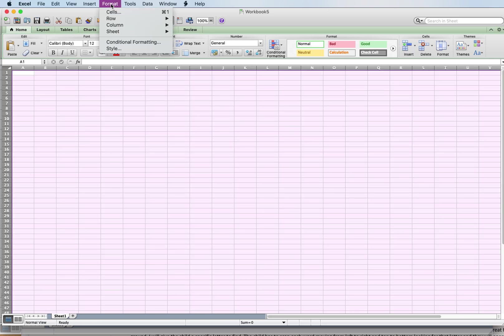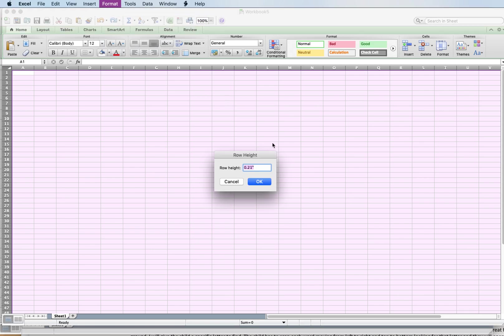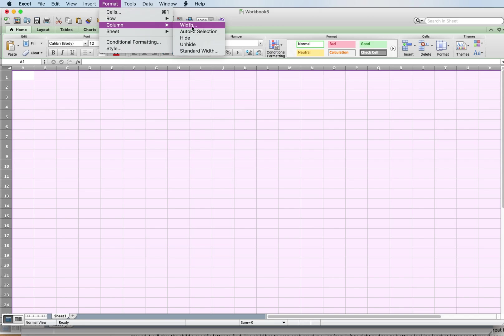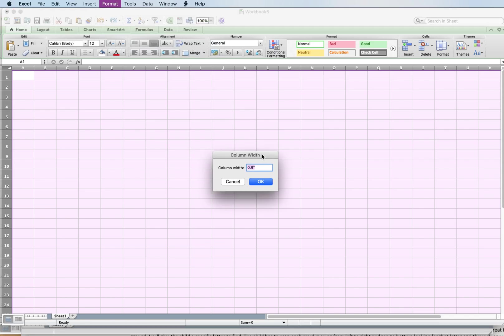Now we're going to go over to Format and hit Row Height. I like to make it 0.4. Hit okay, and then go to Format Column Width. We want to make it the same size — you can make it a little bit bigger or a little bit smaller. I'm using 0.4.